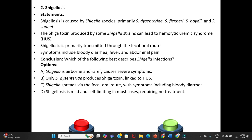Second question — Shigellosis. Statements: Shigellosis is caused by Shigella species, primarily Shigella dysenteriae, Shigella flexneri, Shigella boydii, and Shigella sonnei. The Shiga toxin produced by some Shigella strains can lead to Hemolytic Uremic Syndrome (HUS). Shigella is primarily transmitted through the fecal-oral route. Symptoms include bloody diarrhea, fever, and abdominal pain.